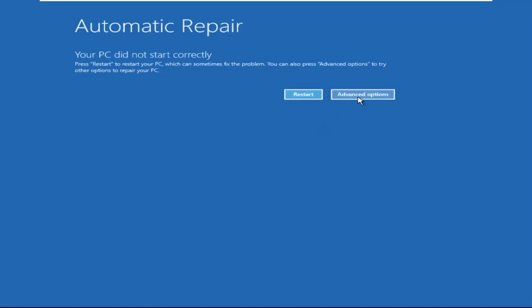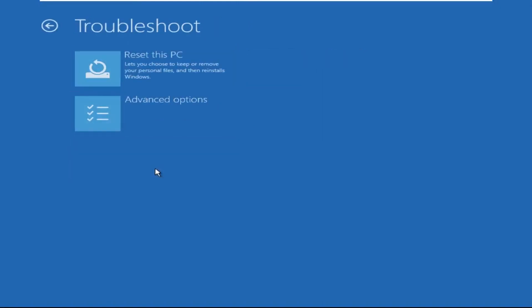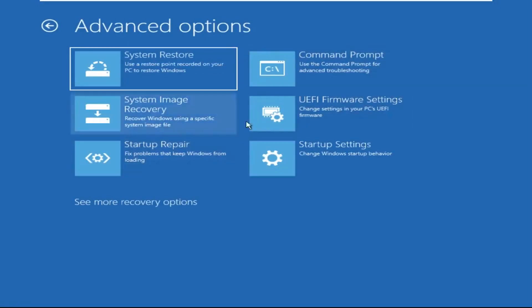Now click on Advanced Options, then select Troubleshoot. Select Advanced Options and then select Command Prompt. It will open the Command Prompt window.